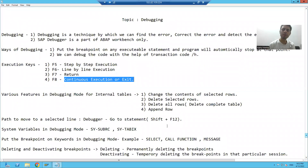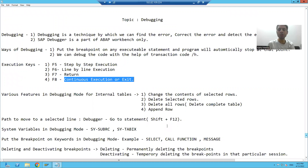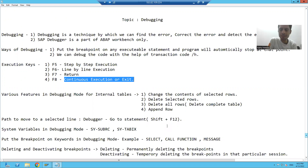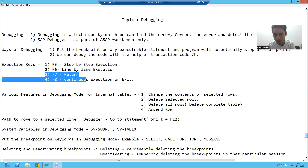Hello everyone. We will continue the topic debugging. In the previous videos, we learned the significance of F5 and F6 keys. Now we will go for the other two execution keys.